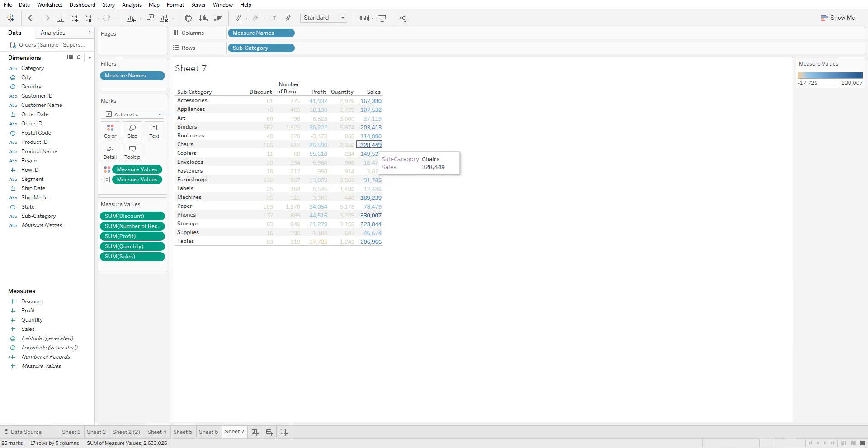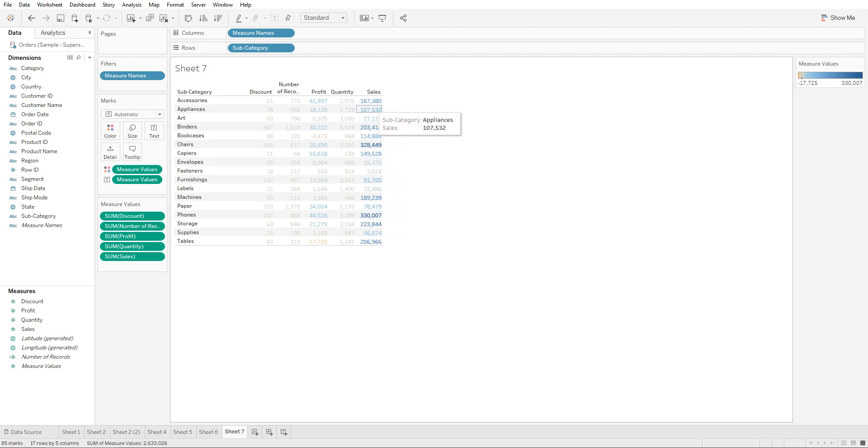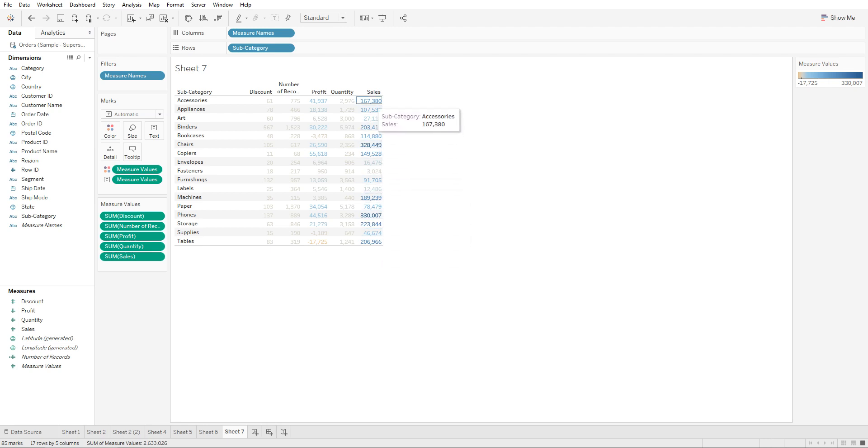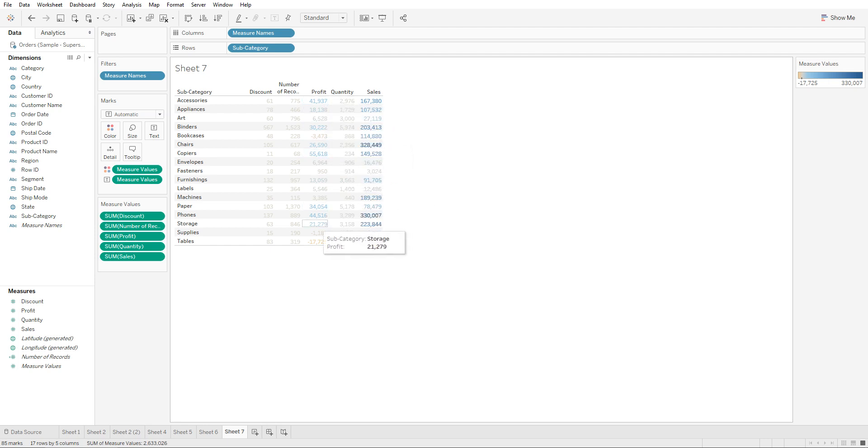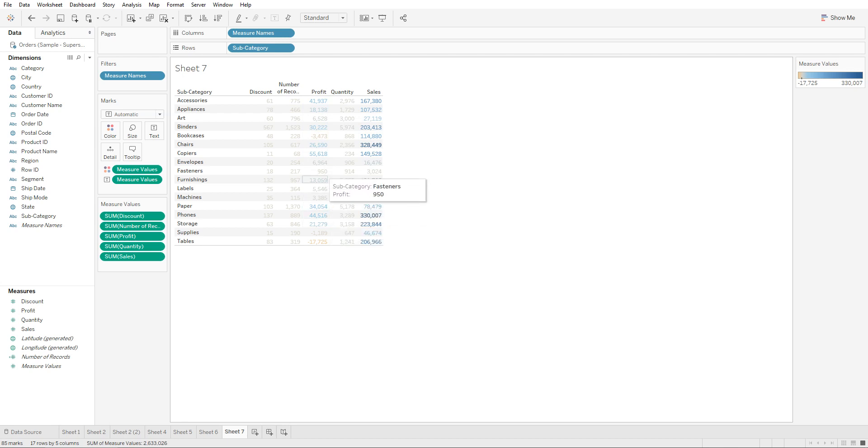So for sales we're trying to color code on its own, quantity have its own color, profit has its own color based on their highest and lowest, and the same thing for the different measures.